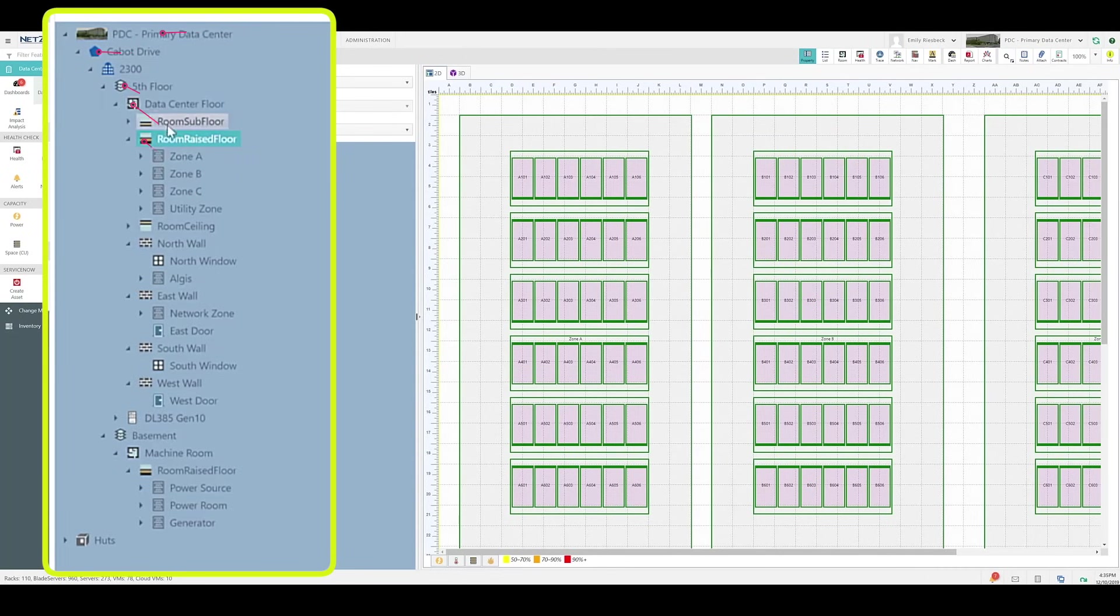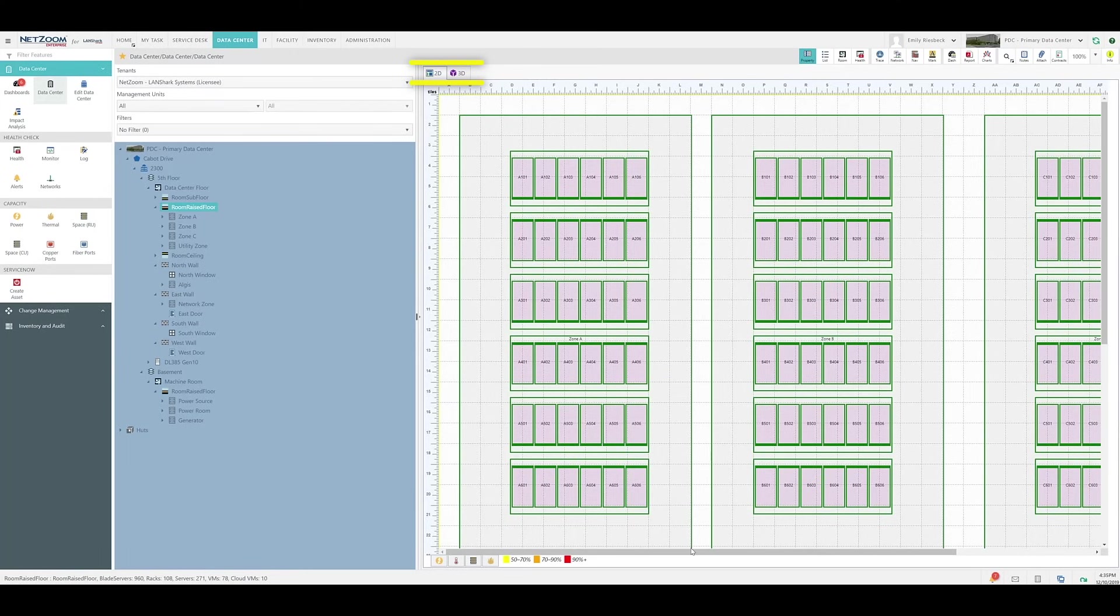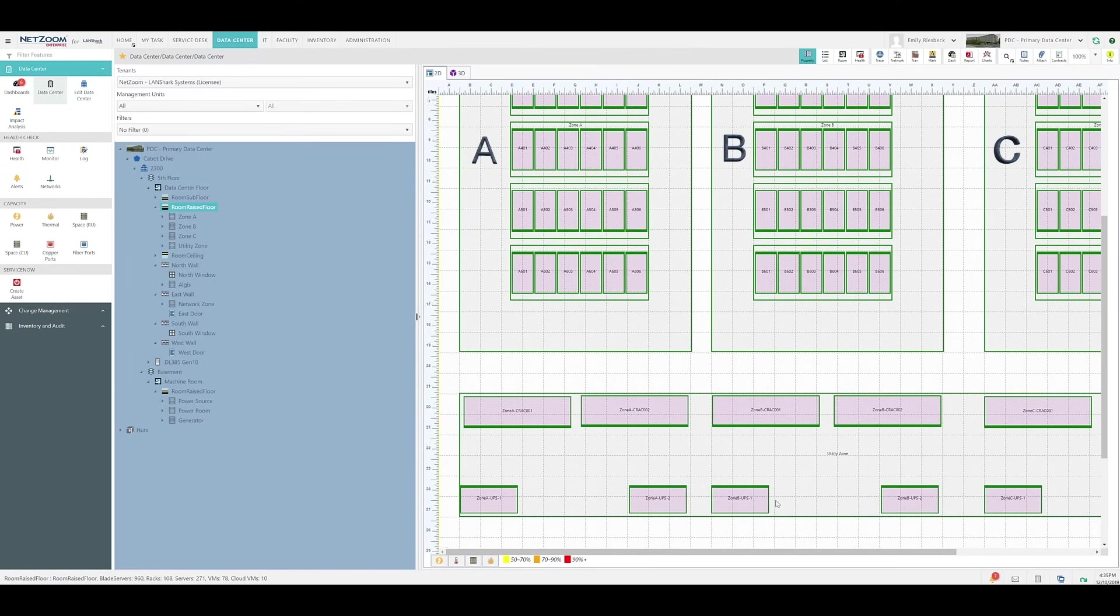Let's look at this room, our data center floor. As you can see, we are presented with a 2D representation of our data center, with our individual racks and rows as well as zones A, B, and C, and the utility zone down here.